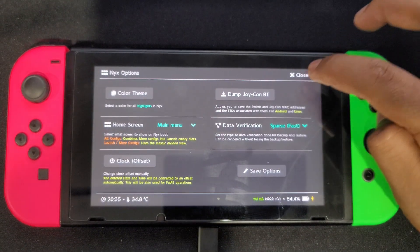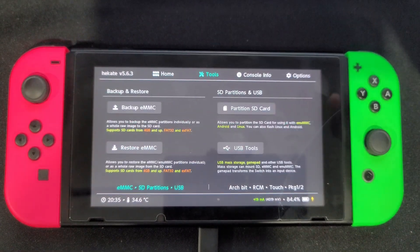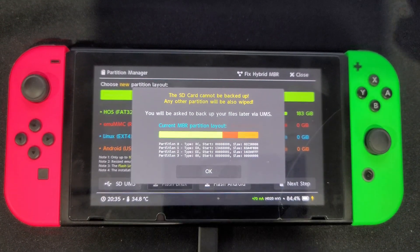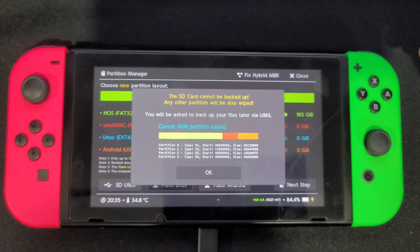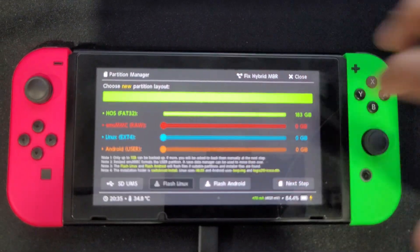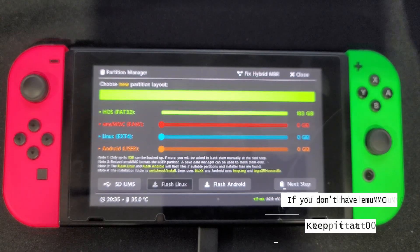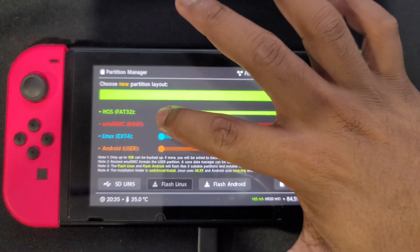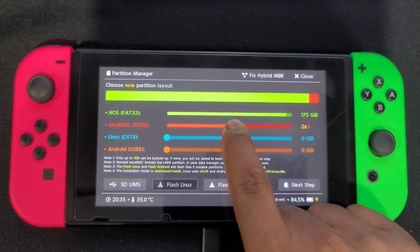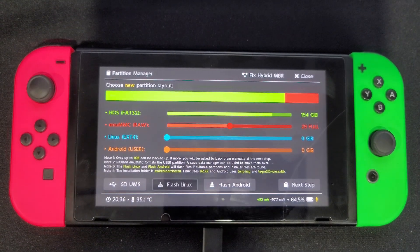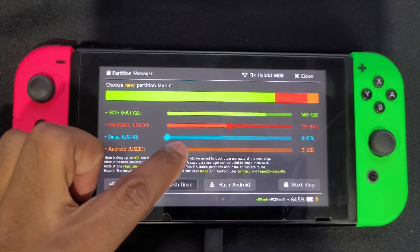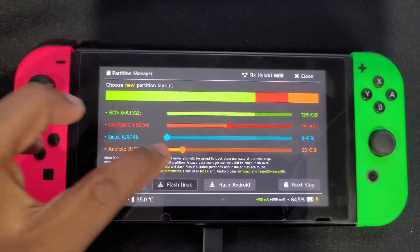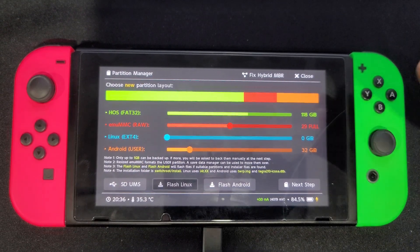Next, head back to the main menu of Hekate and click on 'Tools', then click on 'Partition SD Card'. Make sure you have a backup on your PC prior to doing this, since it will erase everything. If you've never made an emuMMC, you don't have to worry about allocating space for it. However, if you did have an emuMMC partition, slide it over to 29 gigs. Next, choose how much space to give for your Android partition — 16 gigabytes is normally recommended, but I'm giving it 32 gigs. After that, click on 'Next Step' and follow the instructions.